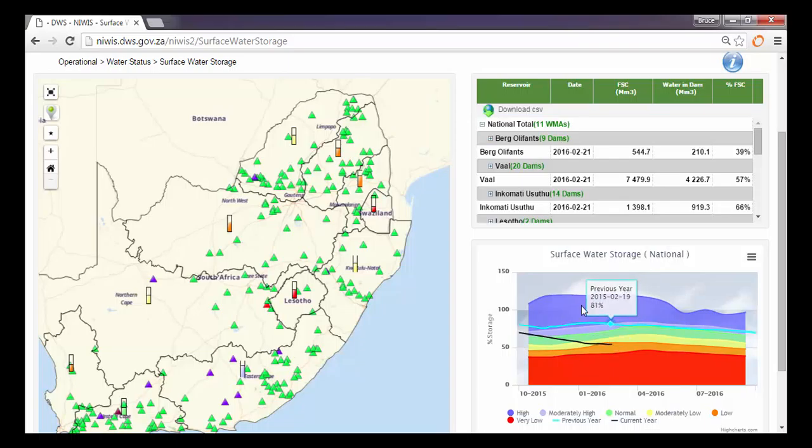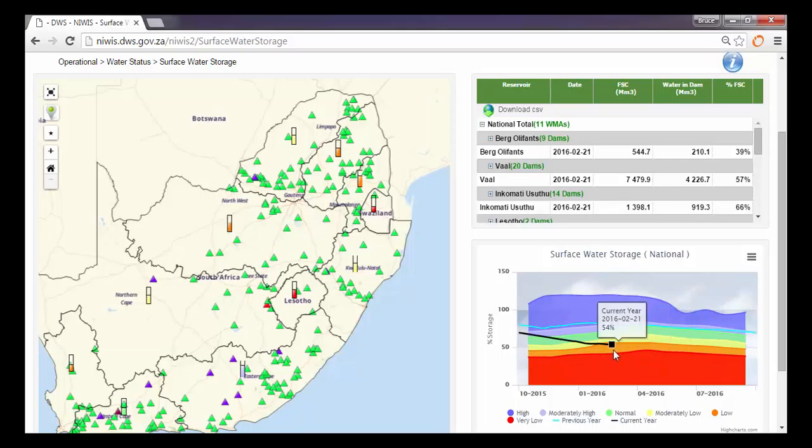These percentile bands are determined using historical statistics of all the dams in South Africa. So on a national scale, we're currently sitting at 54% storage capacity versus at the same time last year at 81%.